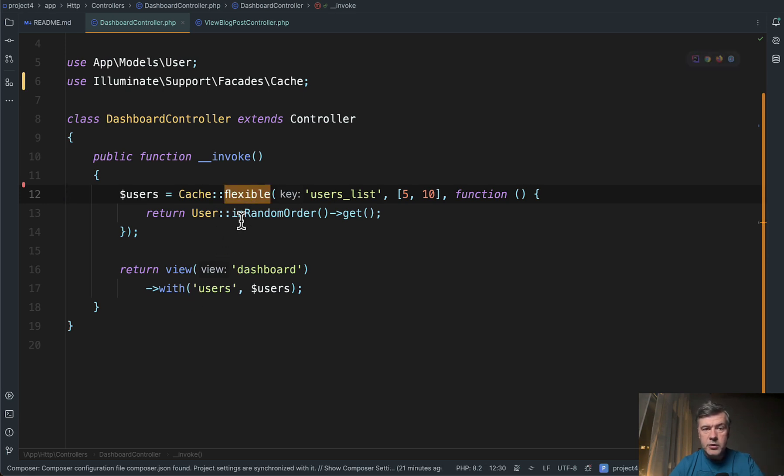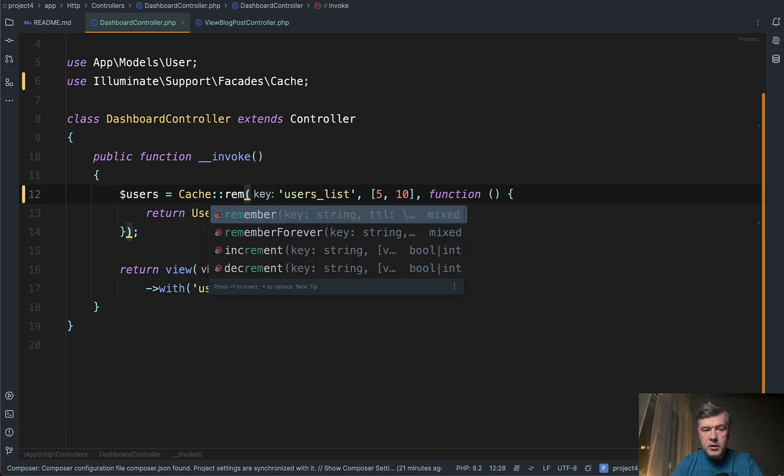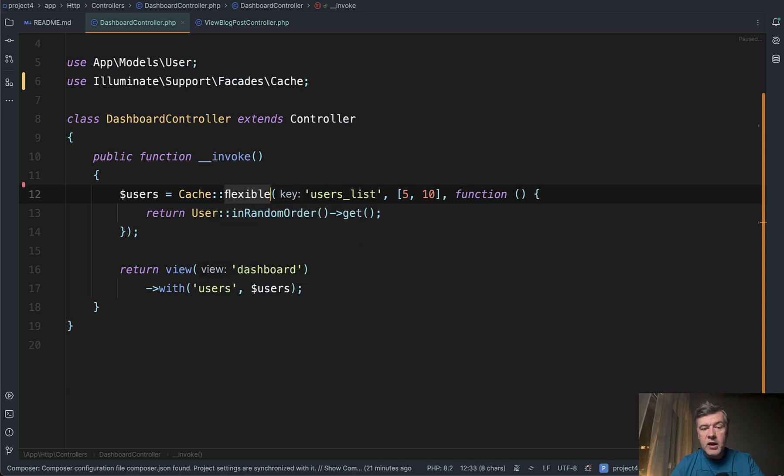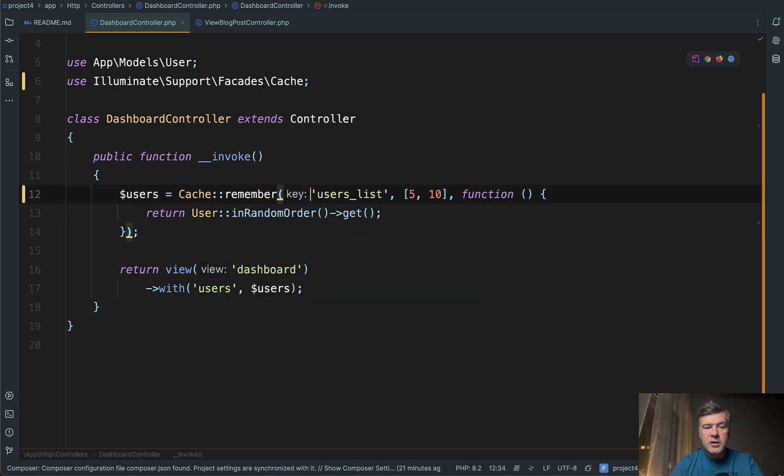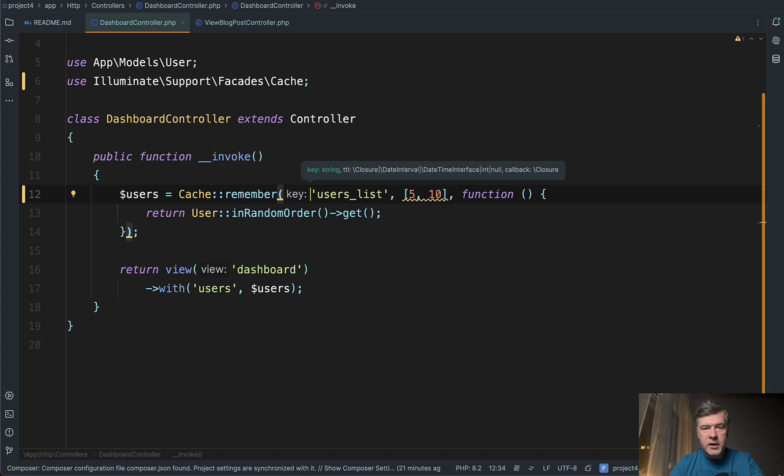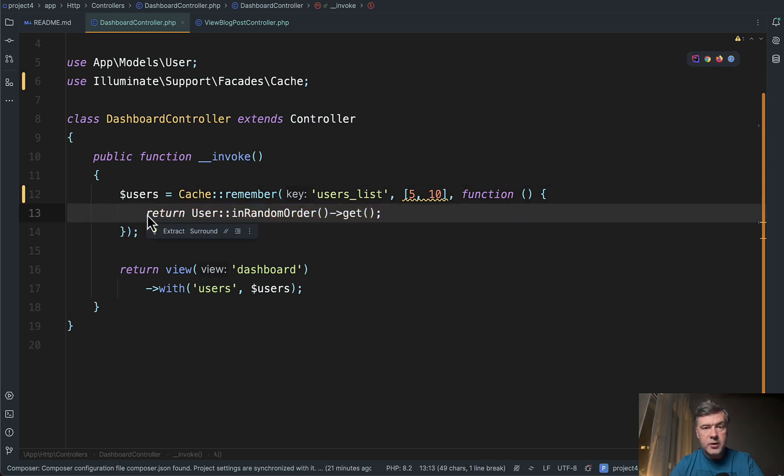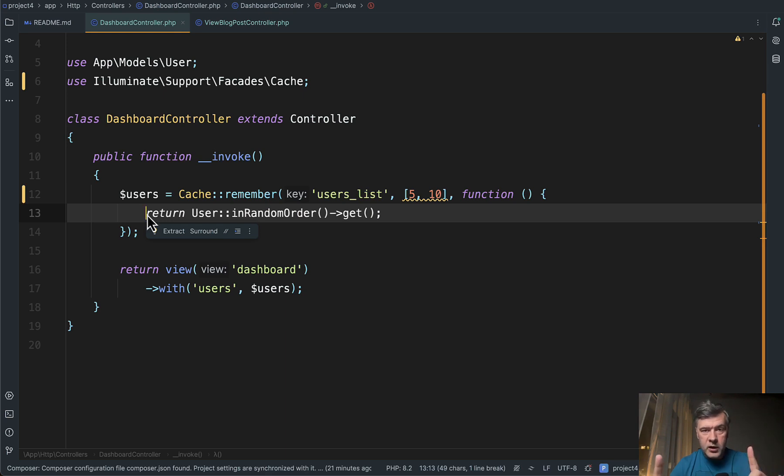So typically how we use cache is something like cache remember, then you specify the time for which to remember the cache values and that's it. Now what flexible does is refreshes the cache in the background with defer, which means that if you have cache remember it is remembered for one hour for example or one minute, and then the next user that comes first after that one hour gets that query executed. That query may be very massive in terms of performance server load, so one unlucky user has to wait for 10 seconds or a few seconds more than the others.